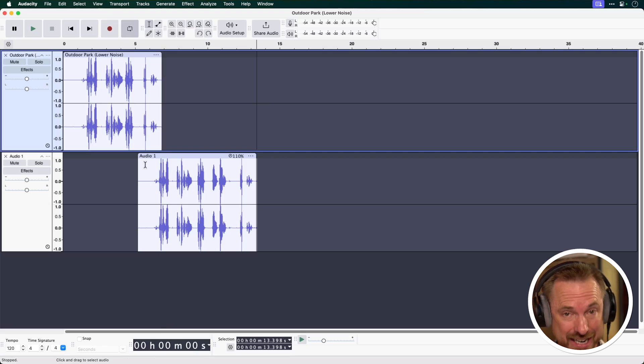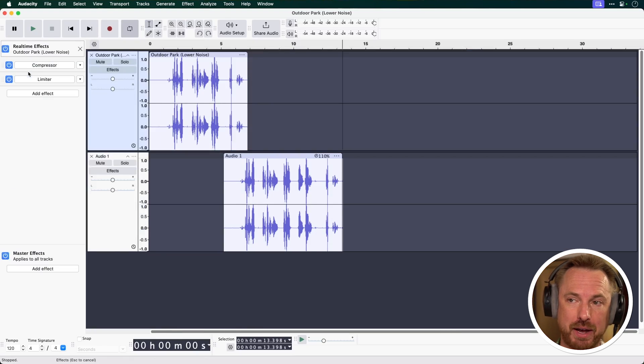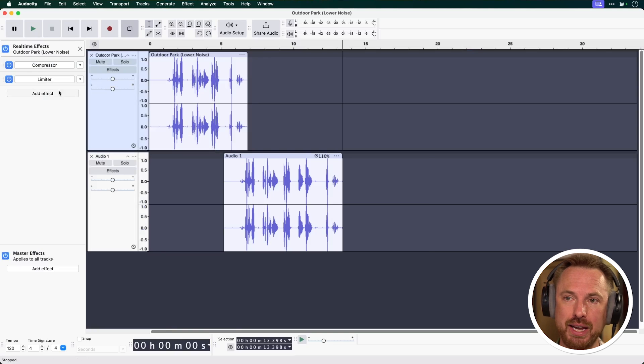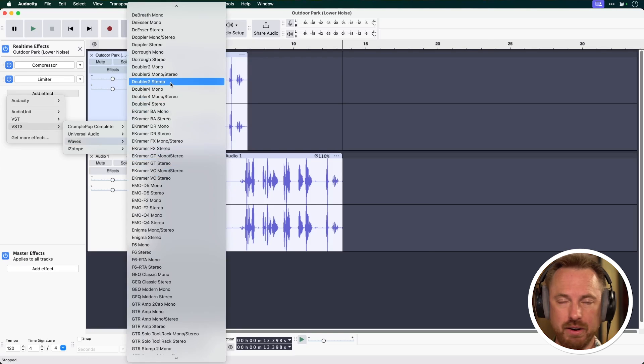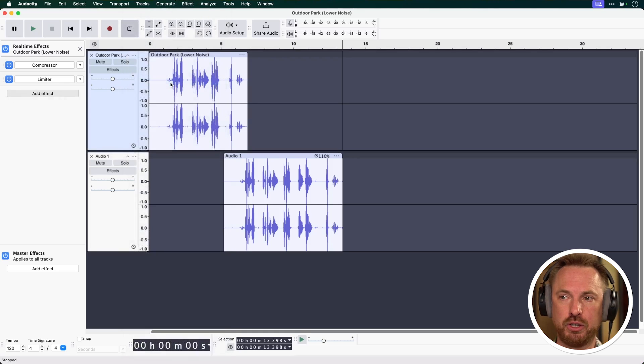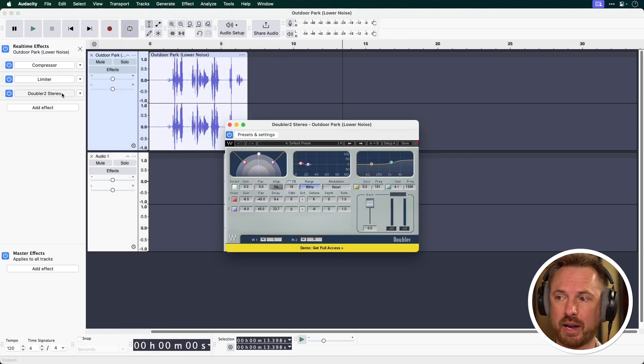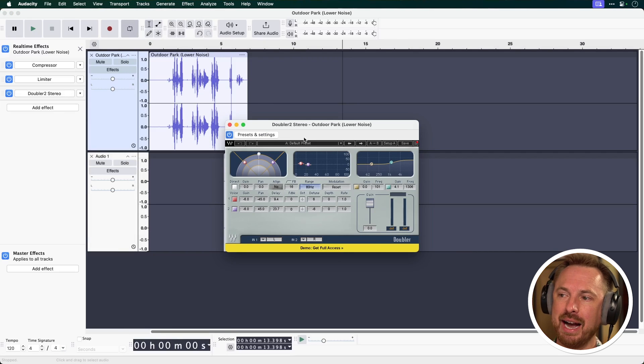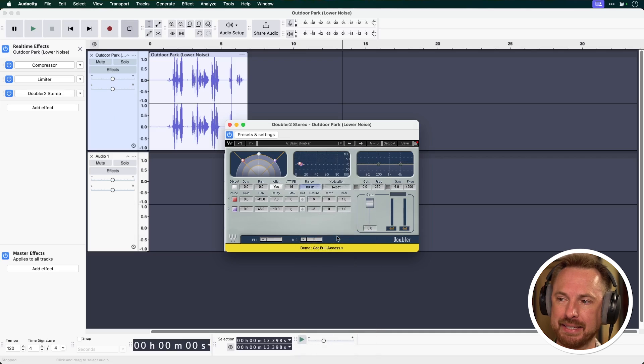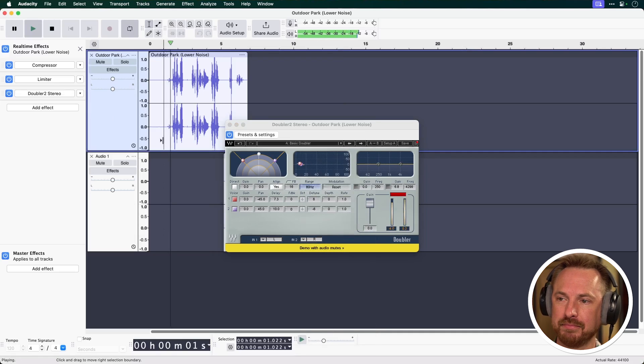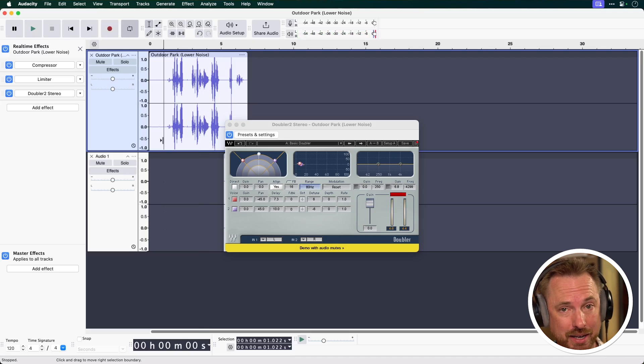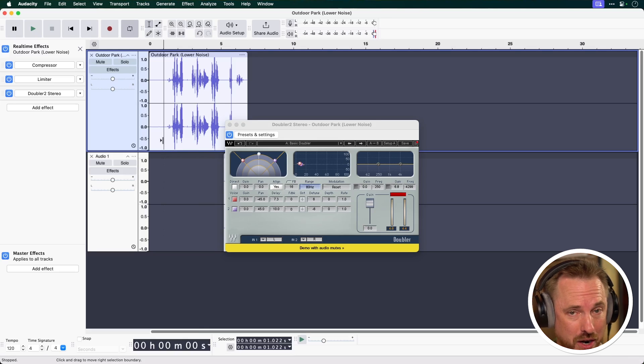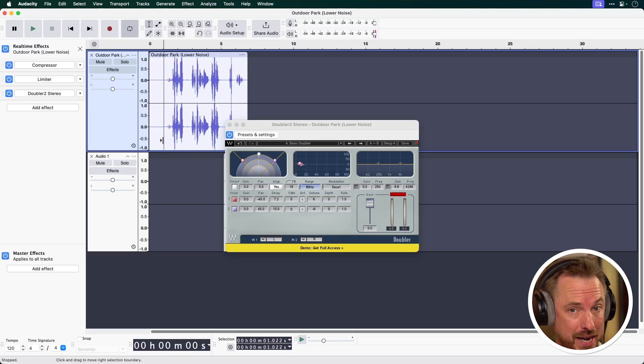Tip number nine is working with VST effects in Audacity. Did you know you can work with them in real time now using the effects button on your chosen track. So here on this track I'm going to add an effect and I'm going to go to VST. Here I'll use a simple plugin from Waves Doubler 2 Stereo. Then click the VST track that I added and I can simply go to one of the presets such as basic doubler and then play it back. And in real time you can hear how the double effect is being applied to the audio and I can see the effect working as well in real time. VST effects now seamless in the latest Audacity.